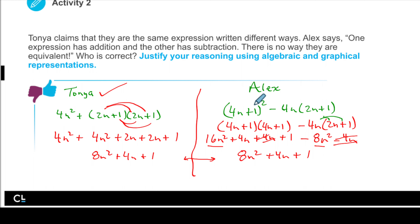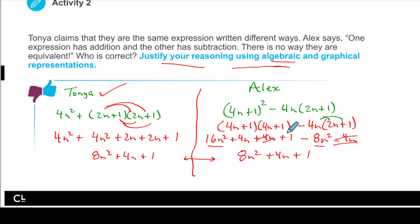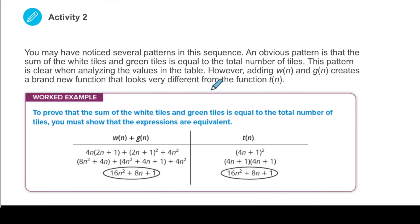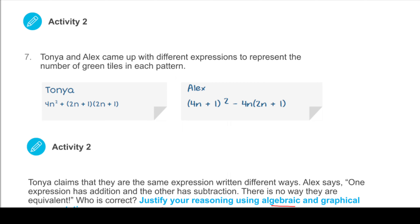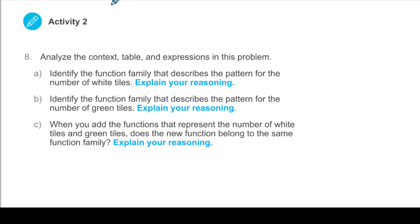They're equivalent expressions — just in different form. We have to be able to justify our reasoning using algebraic and graphical representations. In this example, we used algebraic representations — we worked it out and simplified it using algebra, combining like terms. In your textbook, they also talk about how you can simplify the two functions in the table and come up with a total. If we were to simplify both of our expressions, we would get the same expression.